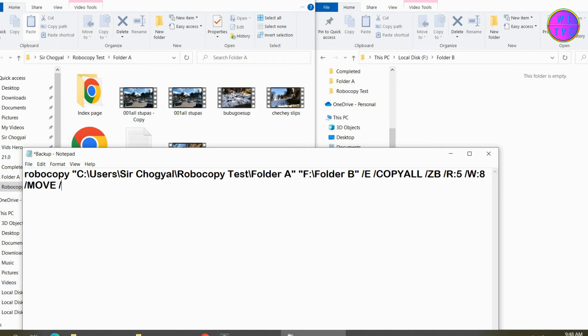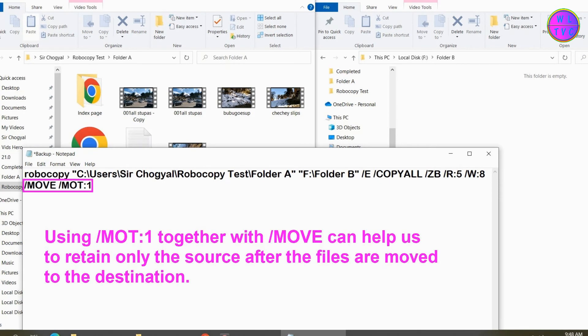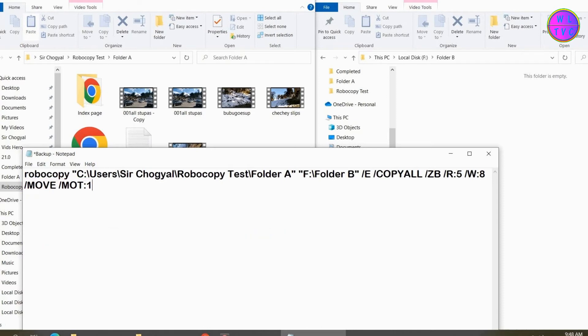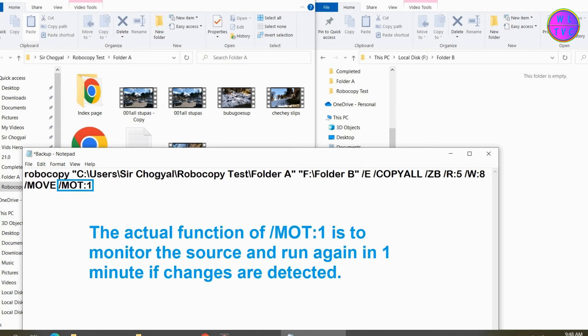Type forward slash MOT colon 1. Using MOT:1 together with MOVE can help us to retain only the source after the files are moved to the destination. This can be useful if someone doesn't want to retain files and empty subfolders in the source. The actual function of MOT:1 is to monitor the source and run again in one minute if changes are detected.